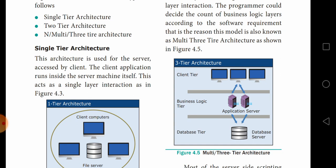So there are three types of client-server architecture model: one is single tier, another is two tier, and another is three tier or n-tier or multi-tier. Have you all understood, children? Thank you.